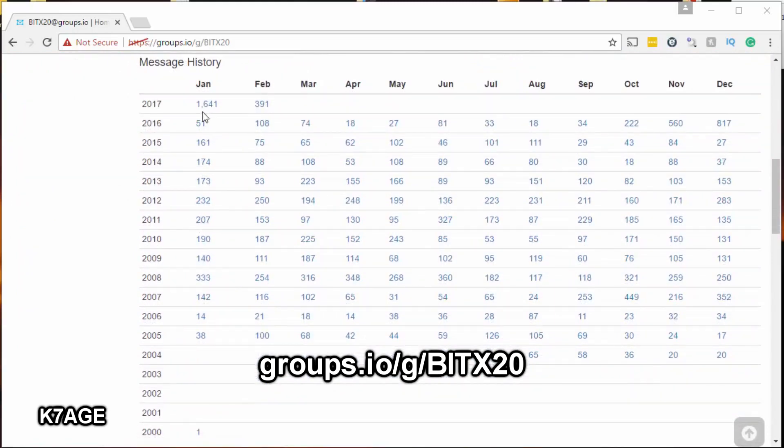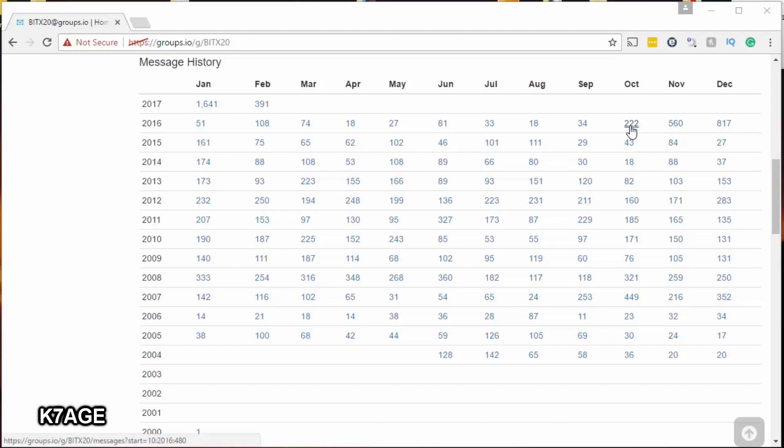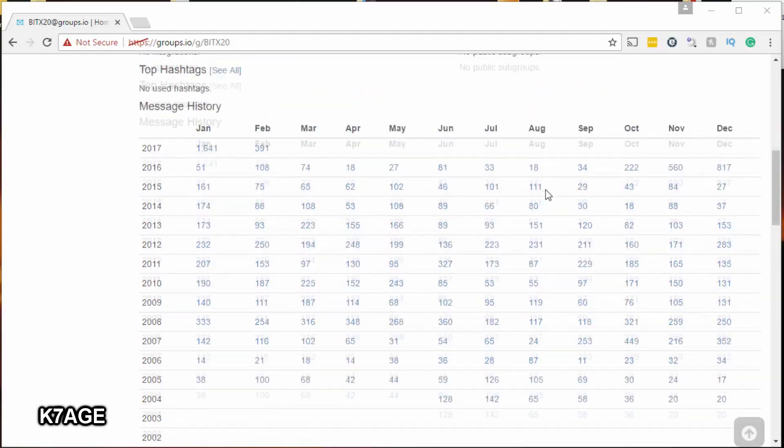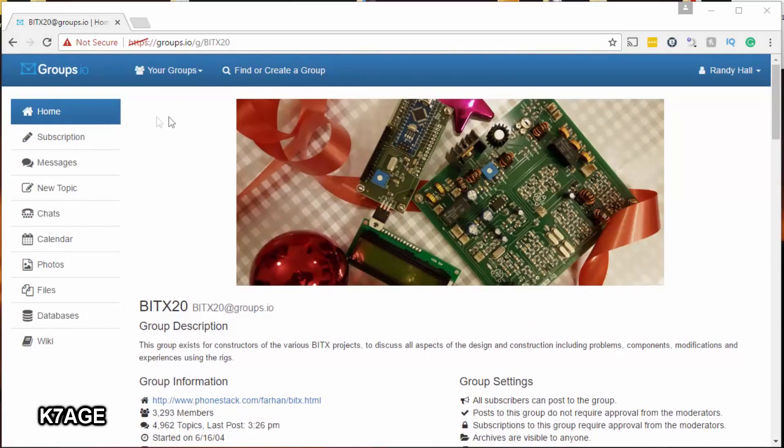This table shows the activity. There were over 1,600 messages in January. I believe the BITX40 started shipping in October of 2016. There's a lot of information on this site, but you may have to dig a little bit to find it.